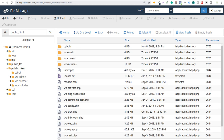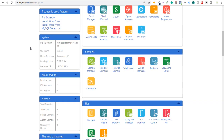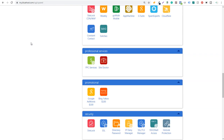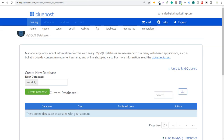The next thing we need to do is come back to our cPanel. In our hosting account under cPanel, we want to scroll to the bottom to Databases. You're going to see Database Tools right here, so we want to open up MySQL Databases. MySQL databases are necessary to run many web-based applications such as bulletin boards, and WordPress is a content management system. So we need a database for our WordPress website, and we want to create a new database.